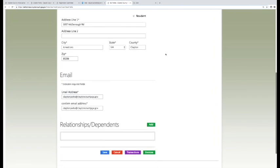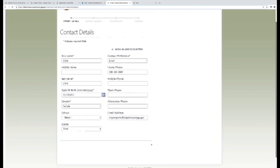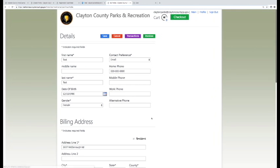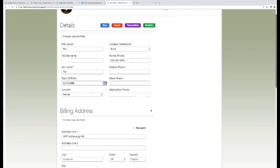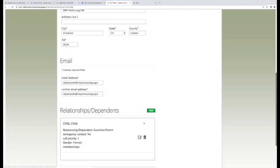Once you have logged in, you can add family members to your account using the add button located at the bottom of the page.